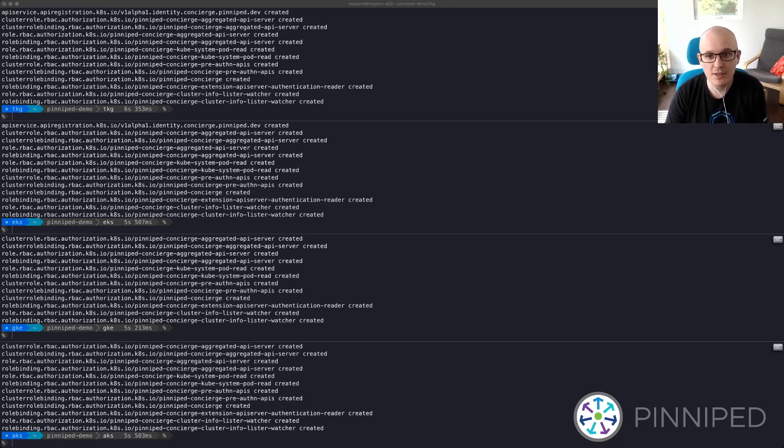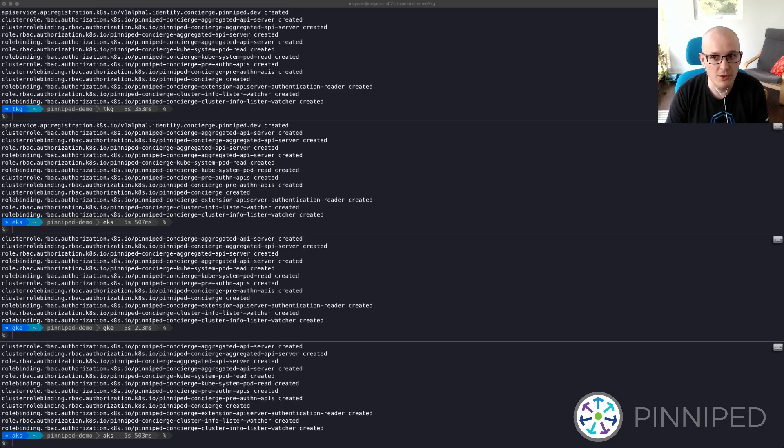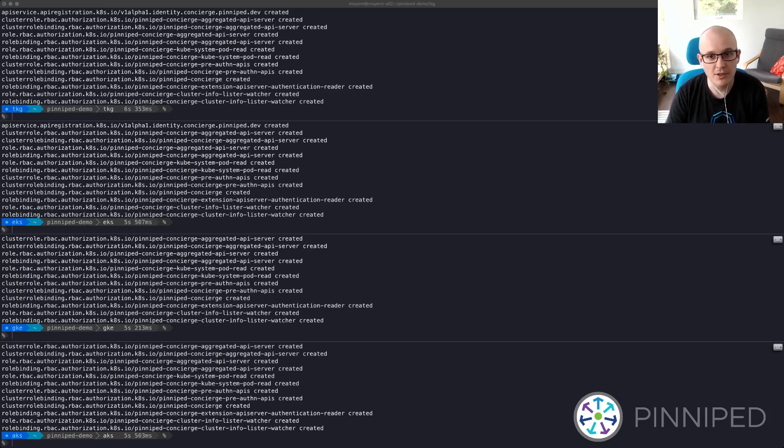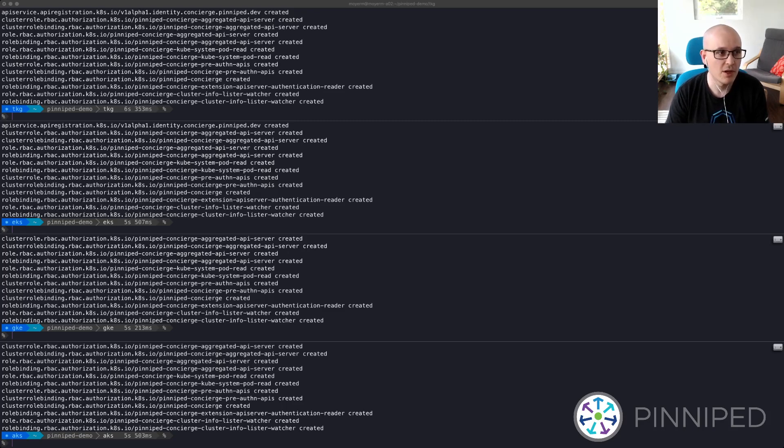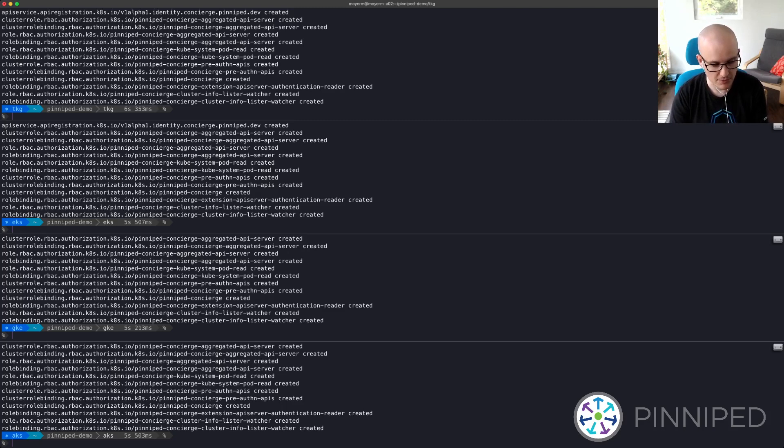So now that Pinniped is installed on the clusters, I'm going to configure a JSON web token or JWT authenticator. This will configure Pinniped to validate these tokens and authenticate users. Today I'm going to be using Azure AD as my identity provider via another Pinniped component called the supervisor, but this could be any OpenID Connect identity provider.